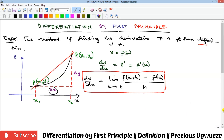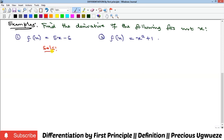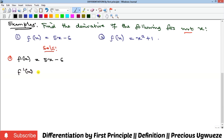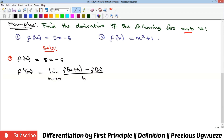We are going to see some examples on how to do this. We want to find the derivative of these functions with respect to x using the first principle approach. For example one, the basic things we need are f(x + h) and f(x) itself. f(x) has been given, so all we need to find is f(x + h). By the principle of evaluation of a function, x is simply replaced by x + h.